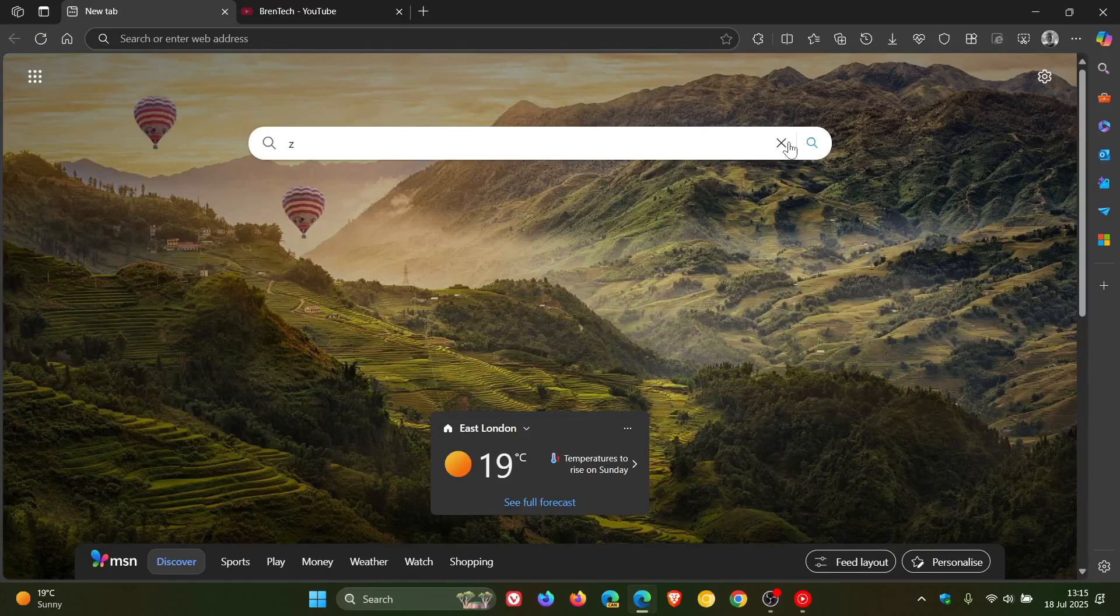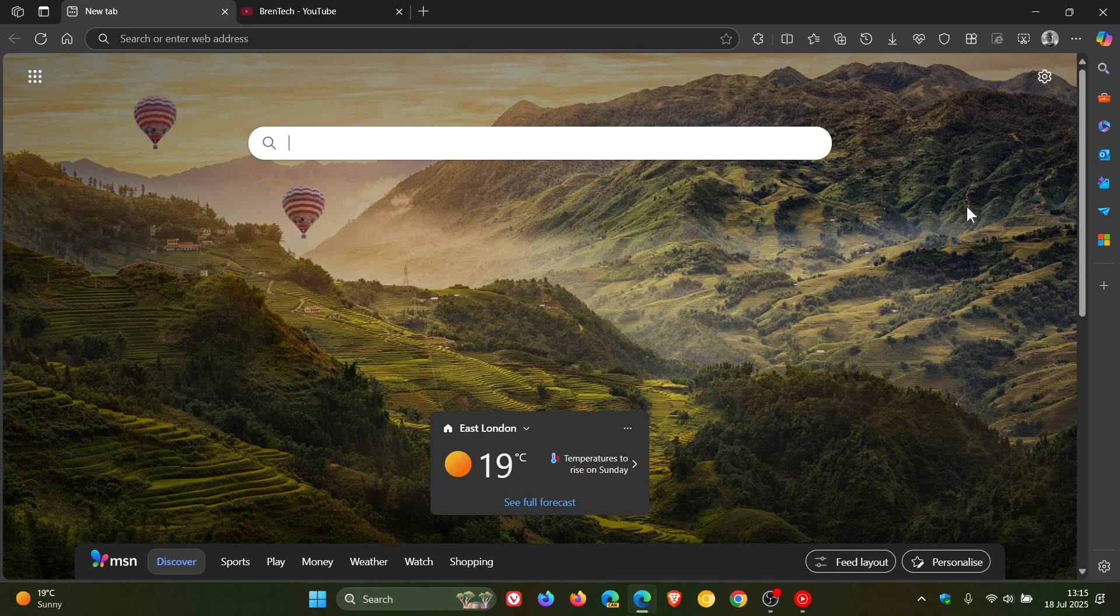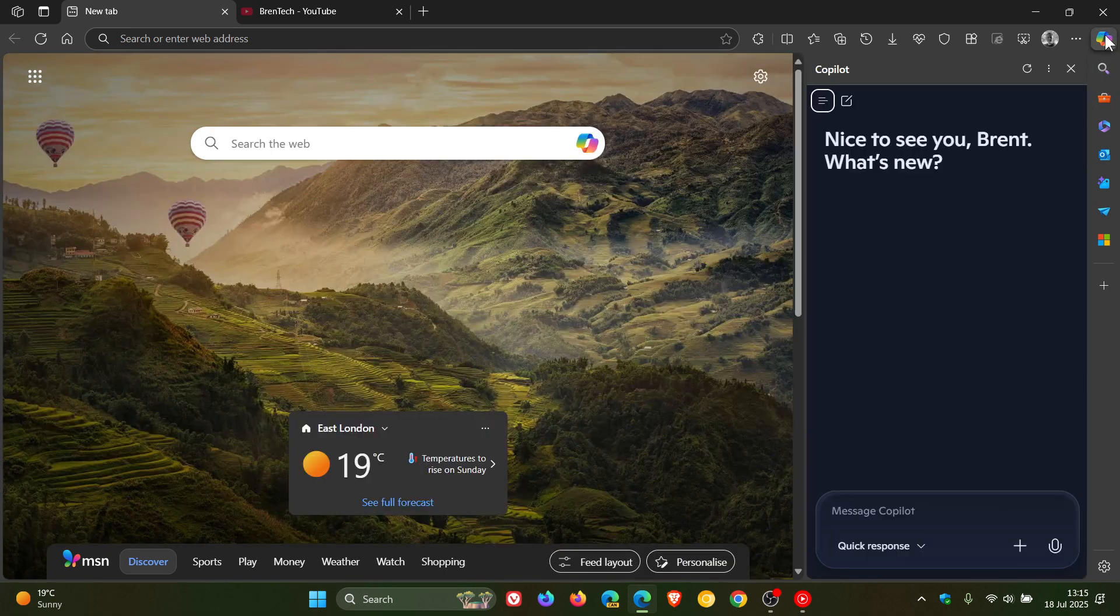Hi, BrainTech here where Tech is Made Simple. If you are using Microsoft Edge, just to let you know that in the stable version of Edge,